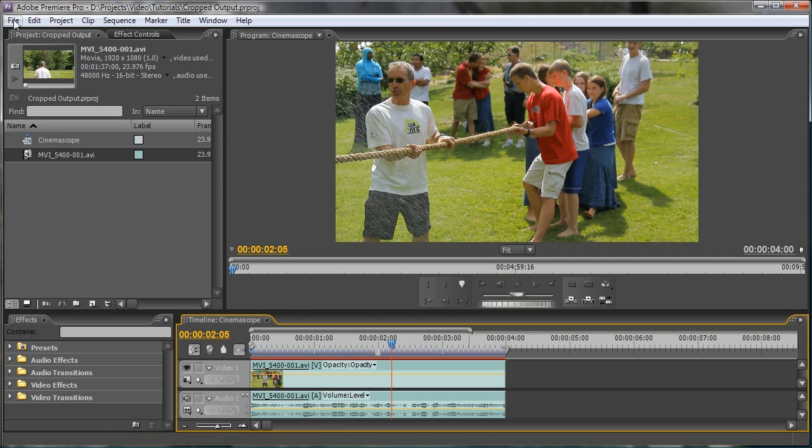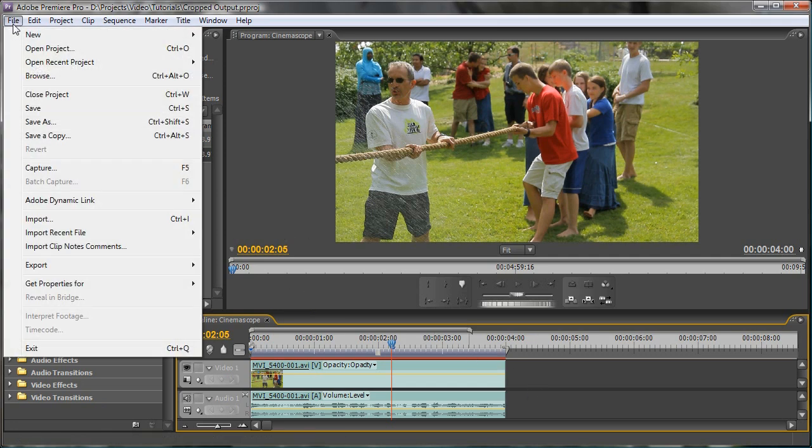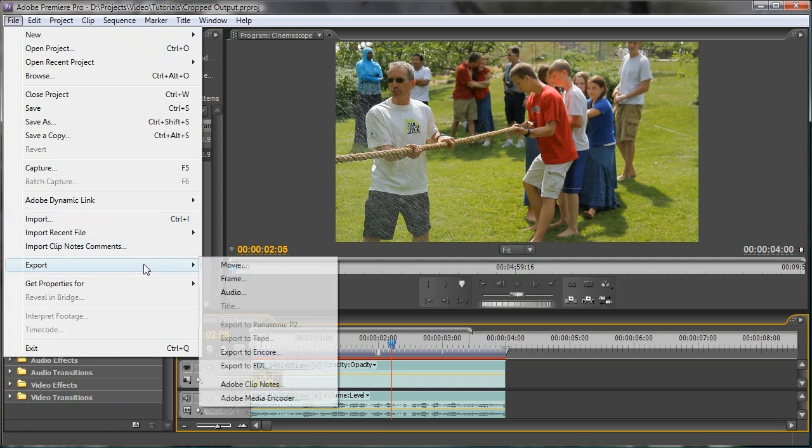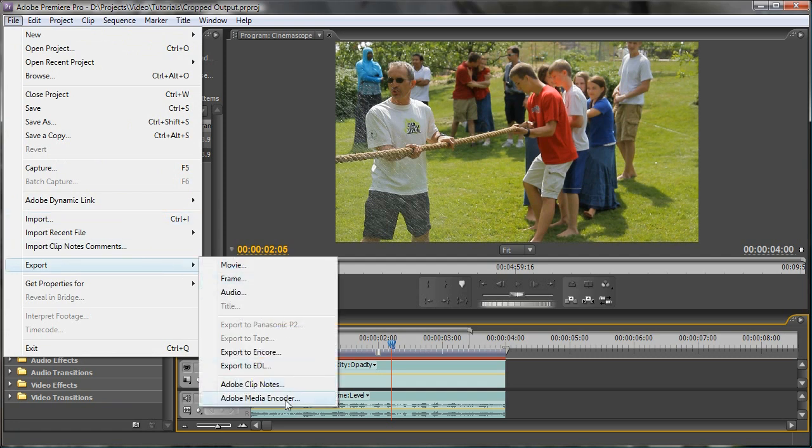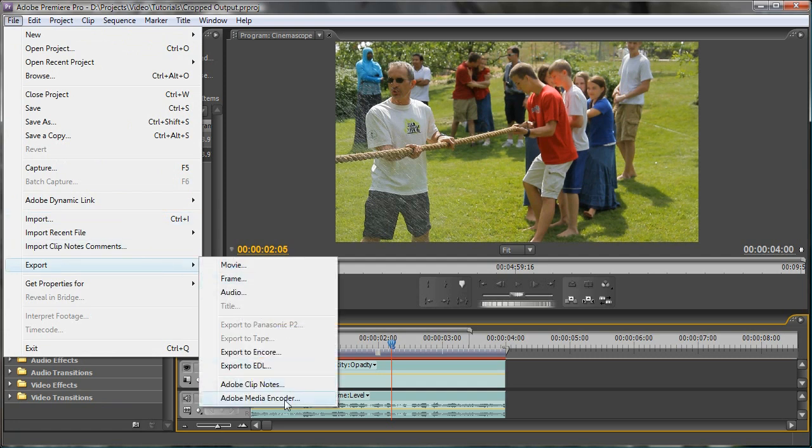So make sure your timeline is selected. I'm in Premiere here. And go to File, Export, Adobe Media Encoder.